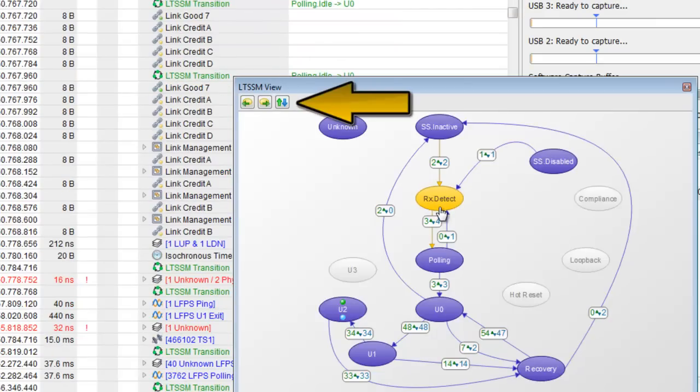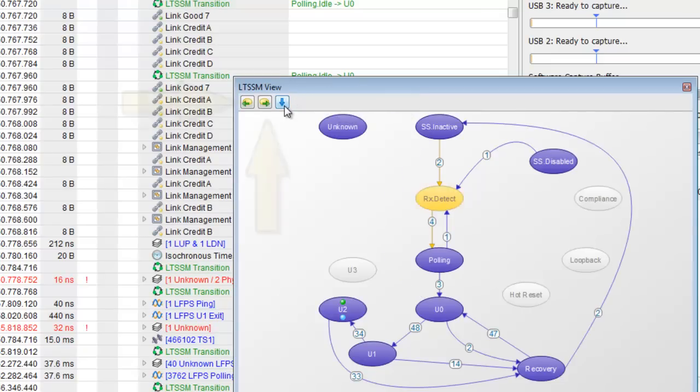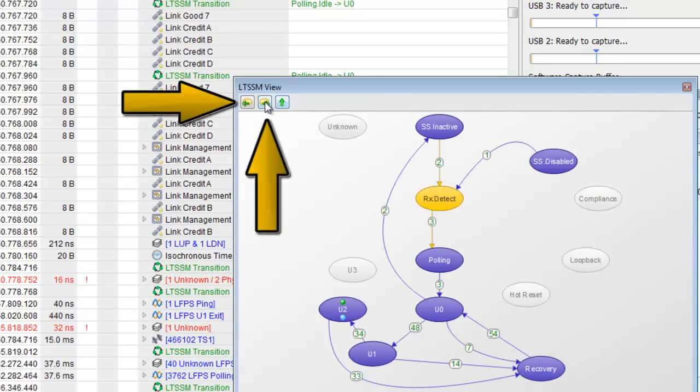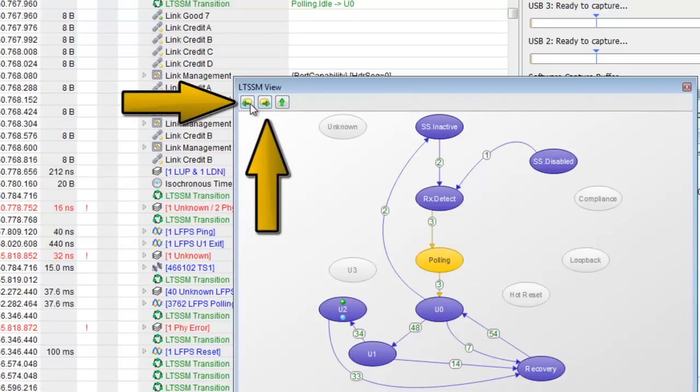This button toggles the visibility of upstream and downstream state transitions while these buttons jump to the previous or next state transition.